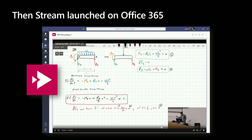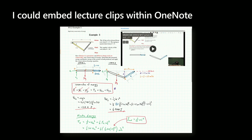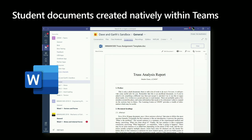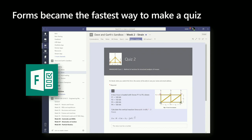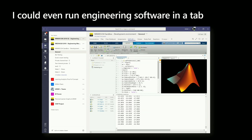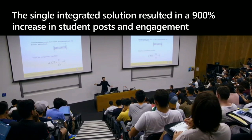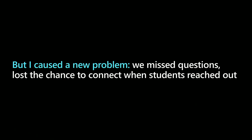Then Stream launched on Office 365, and I used it instead of YouTube to live stream my videos. But now I had all of the same power at the back end, but I also had analytics and content control. I could even embed lecture clips inside the OneNote notebook, inside Teams, all in a single login experience. Student documents could be created natively in Teams, whether they're on an iPad or any device at all. We've got more than just the final document — we've got the entire version history and the telemetry. Our learning management system turned into an app for Teams, embedded natively within that environment. Forms became the fastest way to make a quiz. I could even run full power engineering software as a tab. The single integrated solution resulted in a 900% increase in the number of student posts per student per week, and massive increases in engagement.